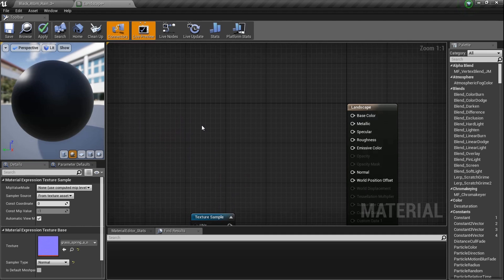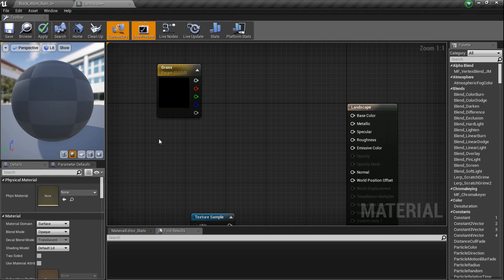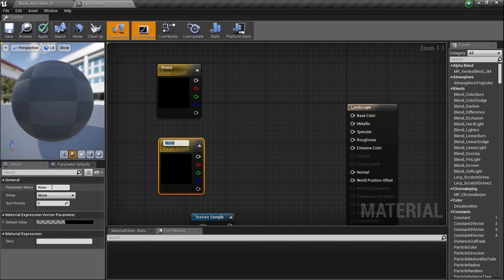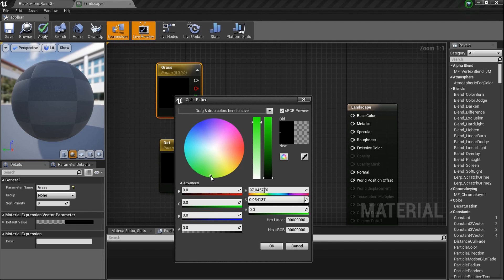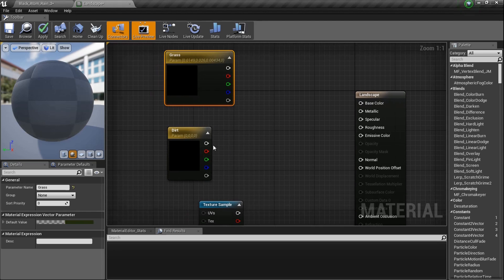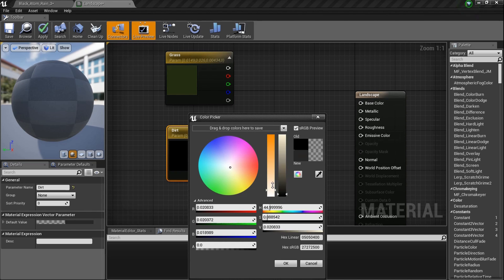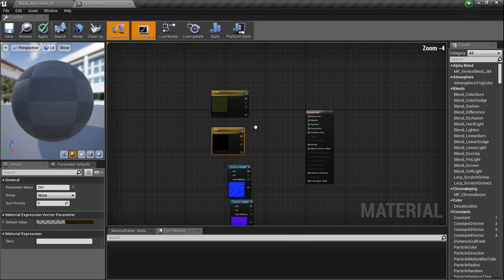We need two vector parameters like we've done in previous world development tutorials. I'll name the first one 'Grass' — it'll be a greenish color. I'm only doing two colors today to keep it simple. I want the grass to be kind of a dirty green, and the second color will be a muddy brown — a little brown in there.